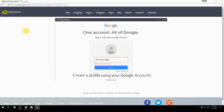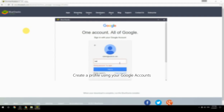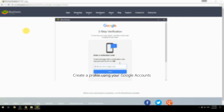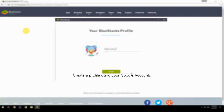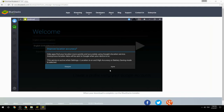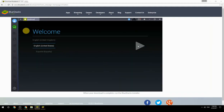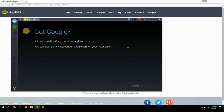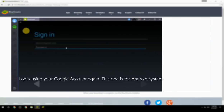Create a profile using your Google account, then log in using your Google account again — this one is for the Android system.